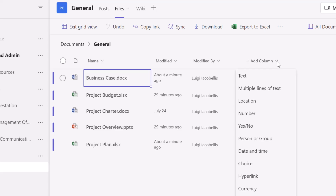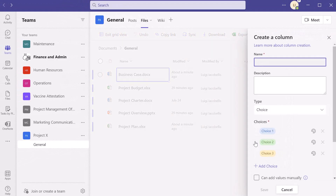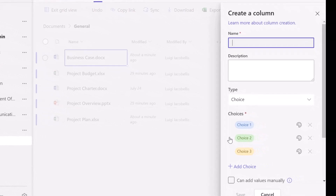I'm going to walk through creating a bunch of different columns so you can get an idea of how to use metadata to add additional information about files stored in Teams. The first thing we're going to do is scroll down and add a choice type column — I'll go ahead and click 'Choice'. That brings up the 'Create a column' menu. If you've ever worked with SharePoint lists, this menu is going to be familiar. If you're interested in learning how to create a custom list in SharePoint Online, I've included a link to my tutorial in the description below.